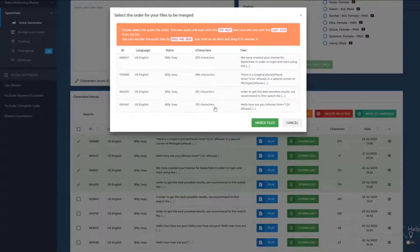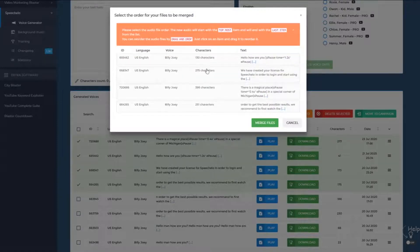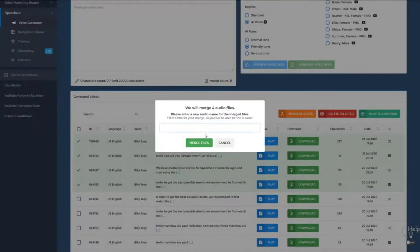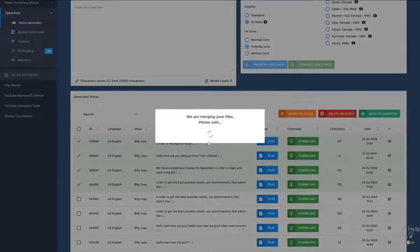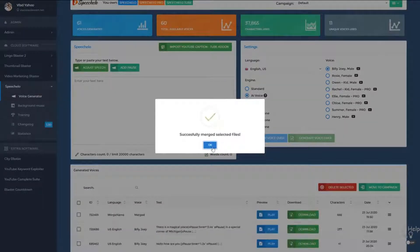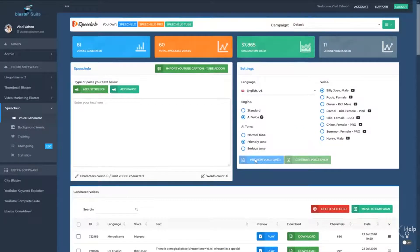So if the text 'hello, how are you' should be first, you simply drag and drop it to the top and click on Merge files. Then select a merge name and hit Merge — and that's it. Don't forget that you can now work in multiple campaigns and projects in Speechello and use the more powerful merge feature. Thanks a lot for watching this video.